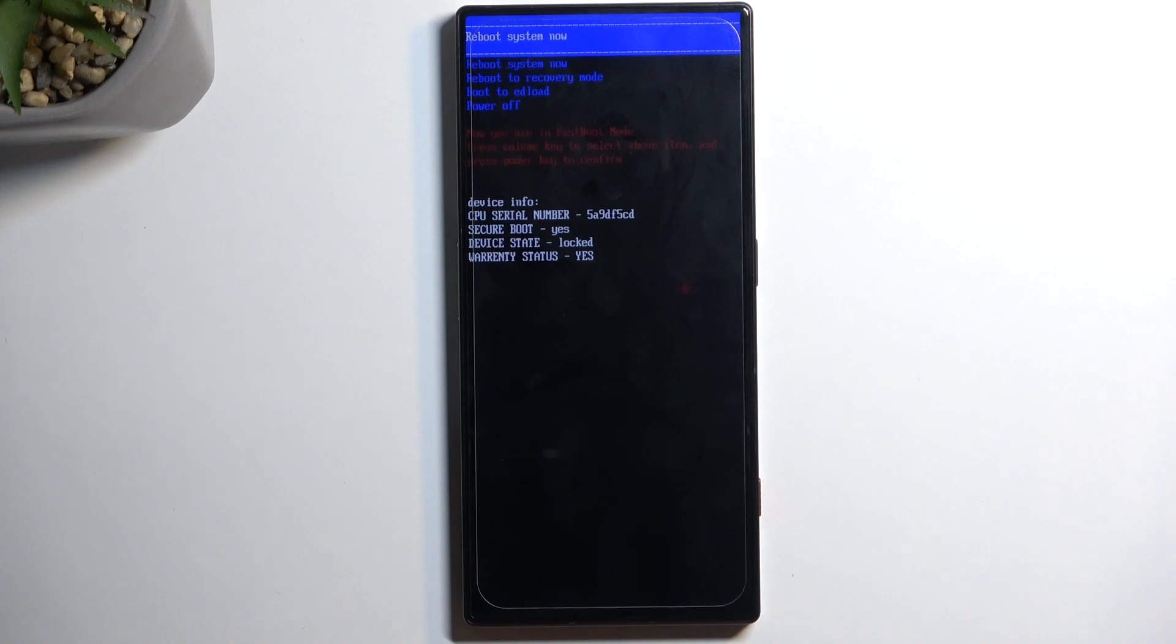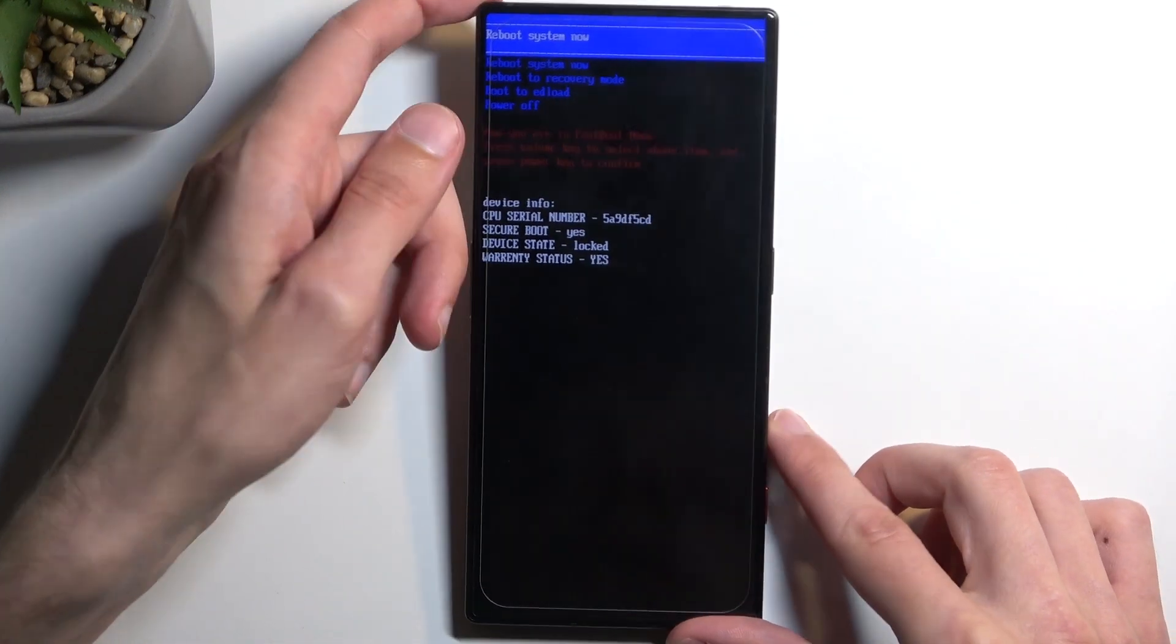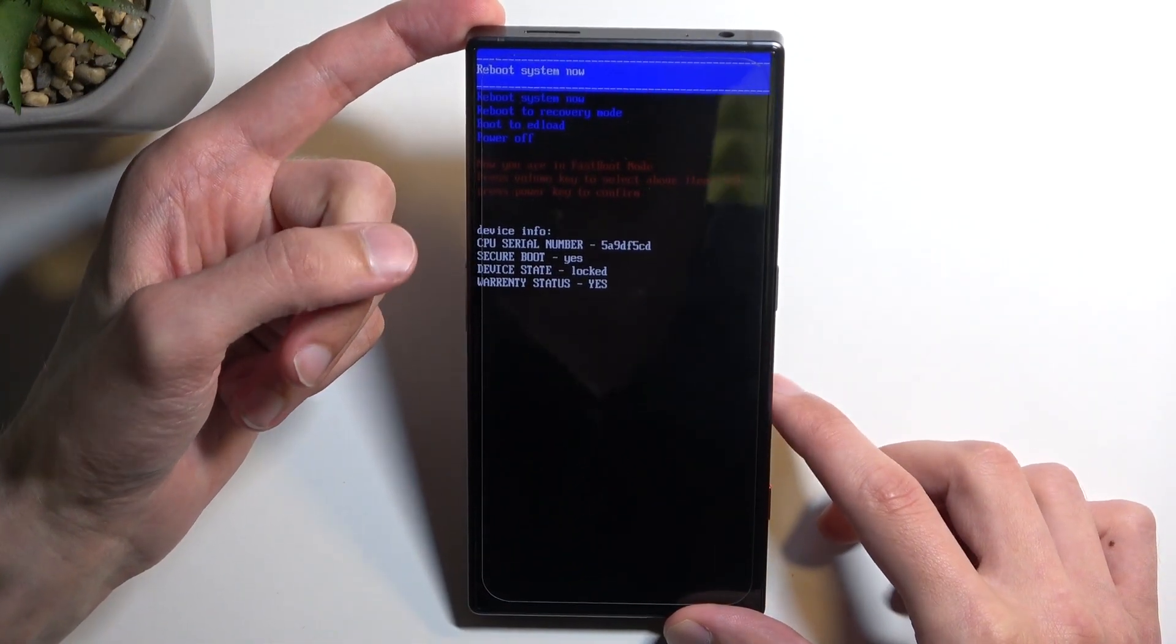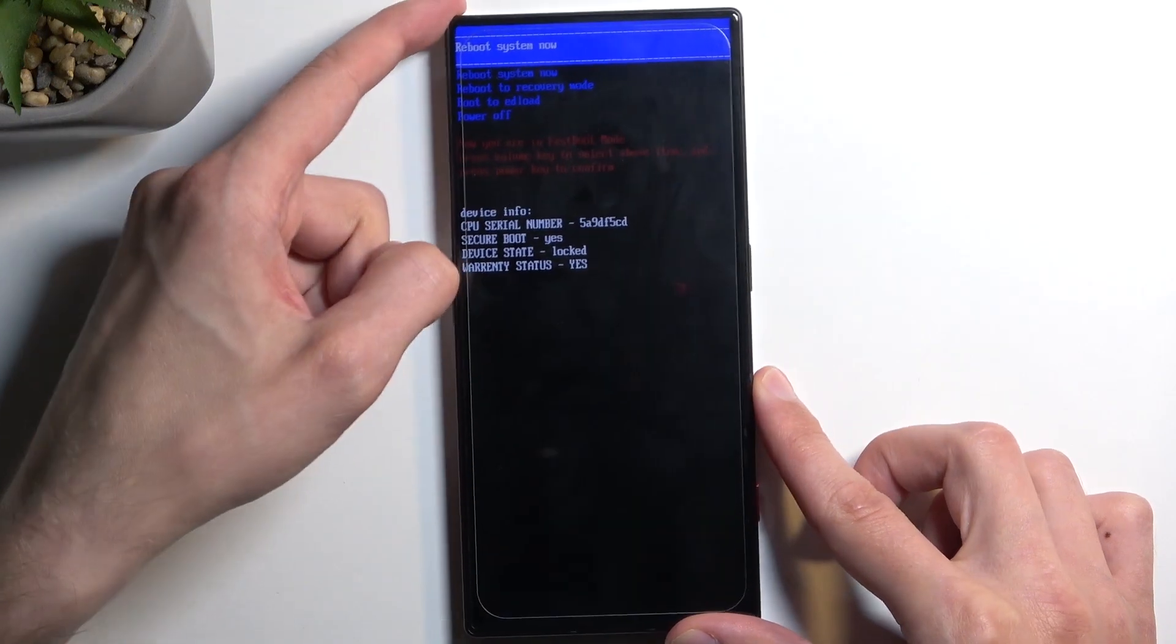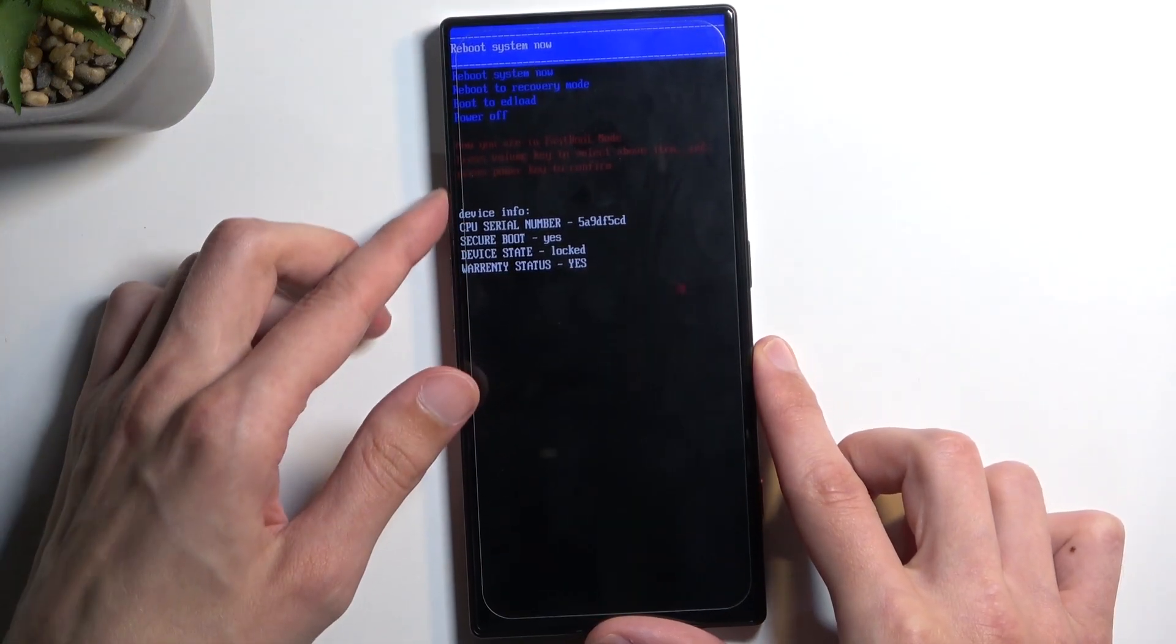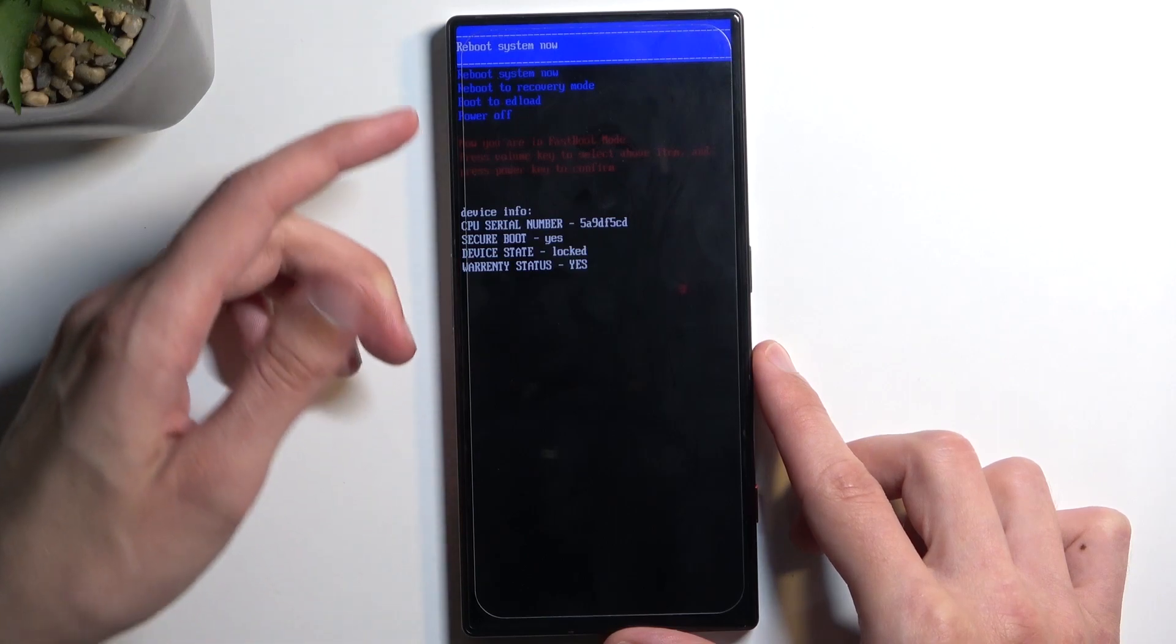Now there is a little bit of text right here so it does say that it is a fastboot mode but it is also a bootloader, so it functions as both. And in here we have a couple options which we will need to use the volume buttons to navigate through.